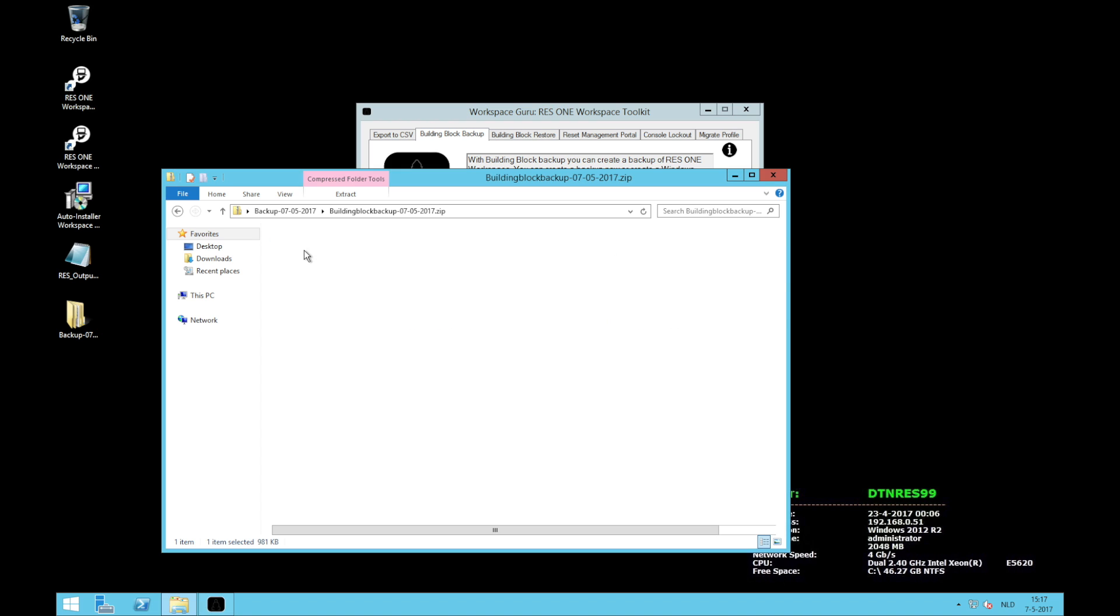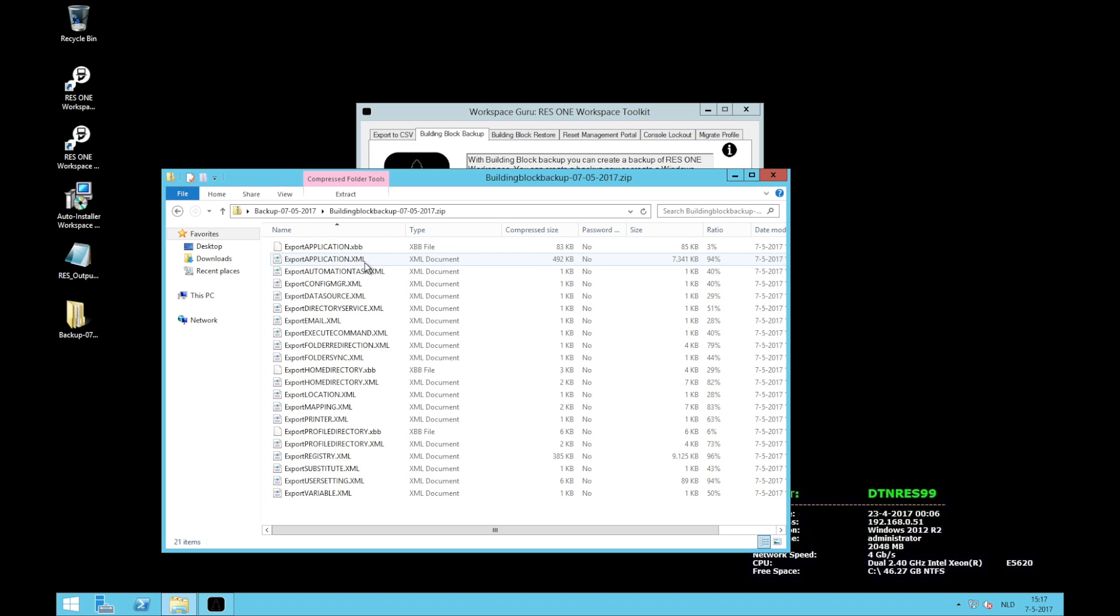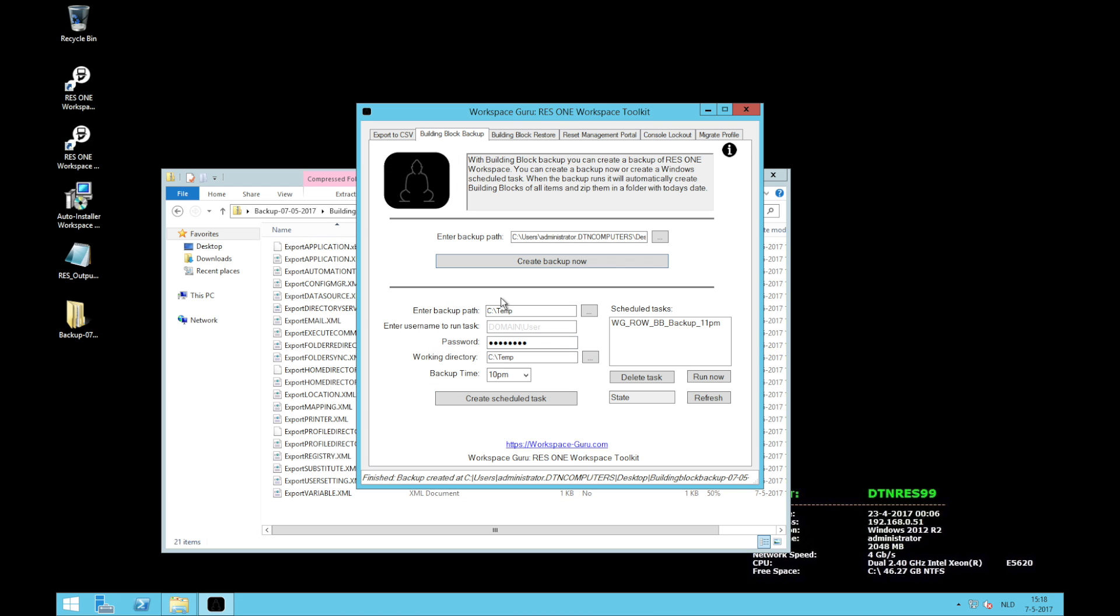With building block backup there's no need for that because you can just restore one item. If I now go into the zip and take the application XML and import that into my workspace console, I can click on one application I want to restore. And the same goes with all the other building blocks.